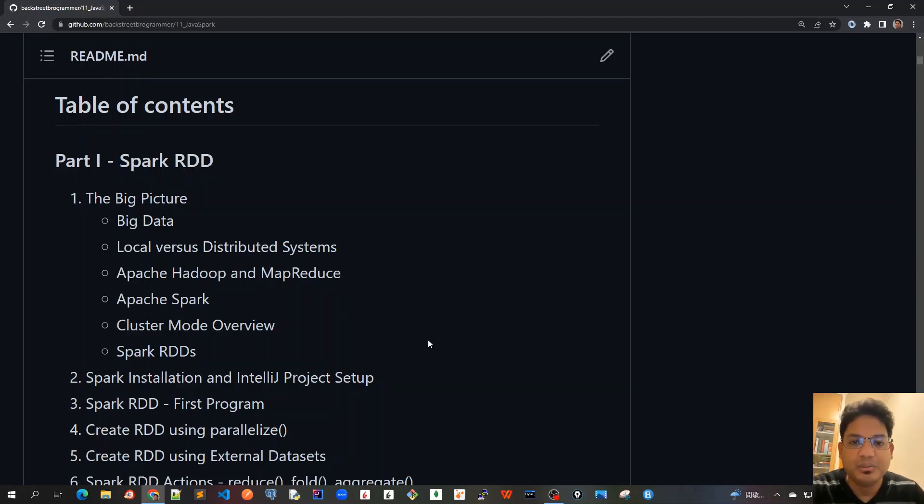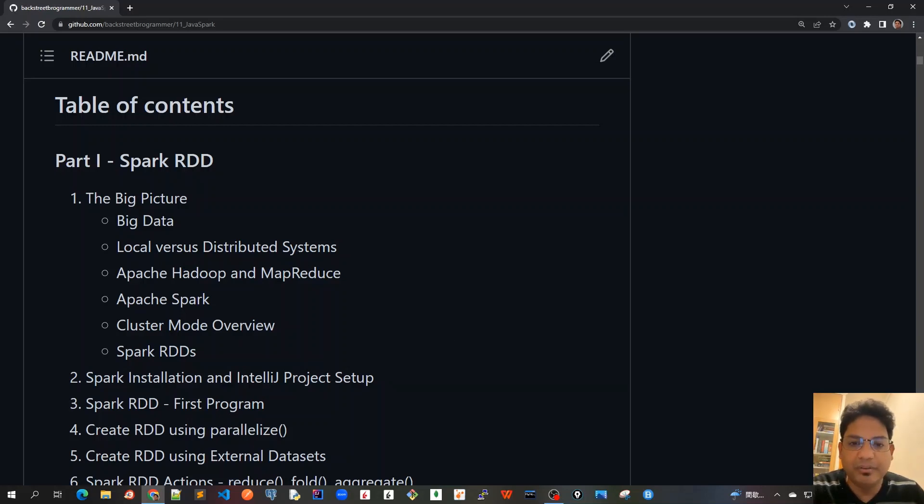Good morning friends. Let's cover the table of contents that we will be covering in this tutorial series on Apache Spark for Java developers. I have divided this whole course into four modules or four parts.